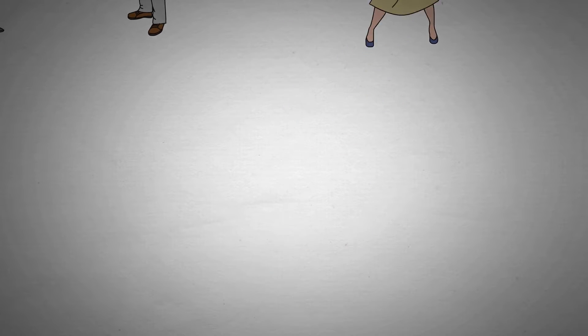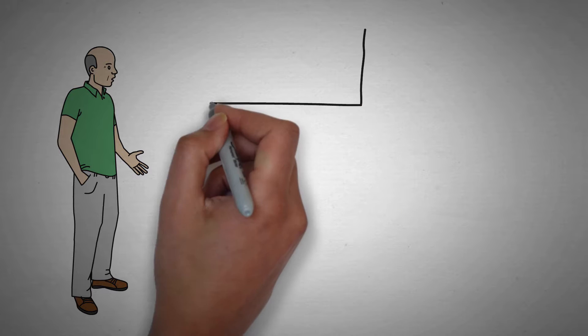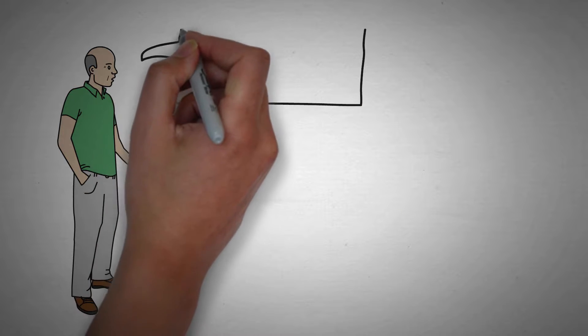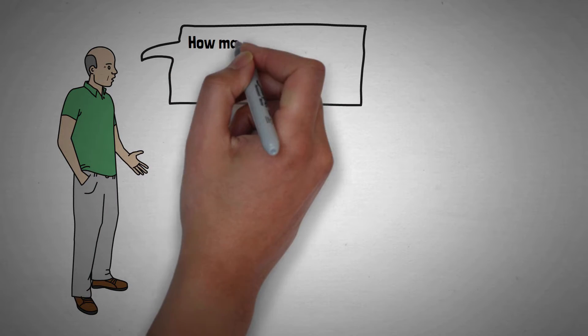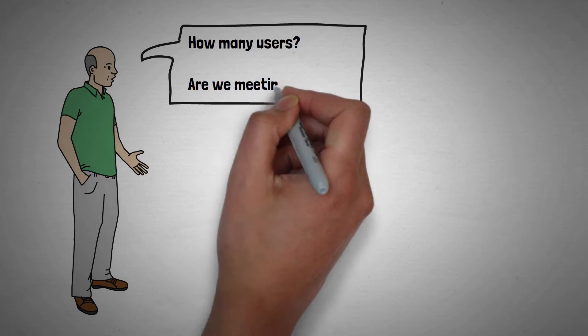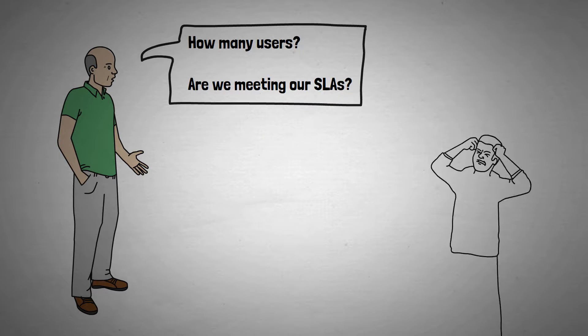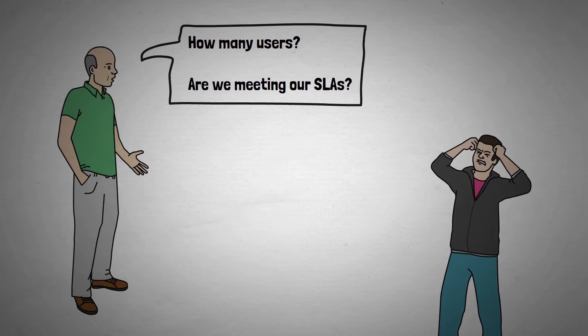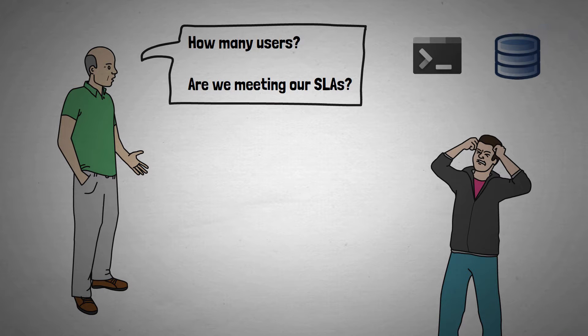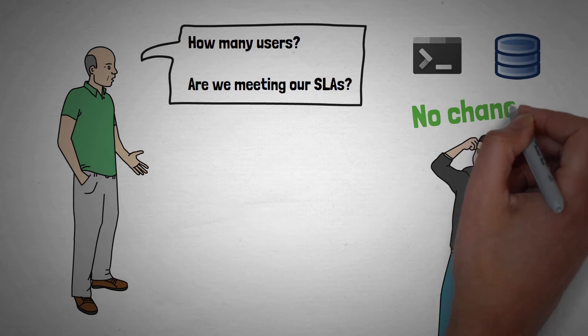Only problem now is that the big boss is asking all kinds of questions. He wants to know how many people are using the application and whether it's meeting the agreed service level agreements. Someone scratches their head and thinks about whether they can get this information from the logs or the database. Probably not. Damn it.